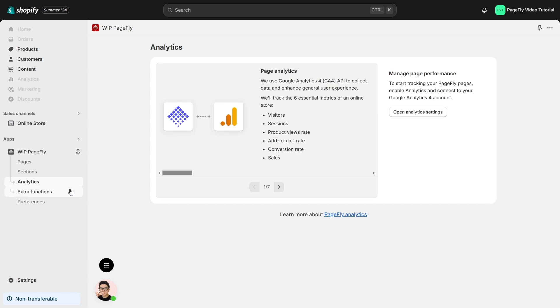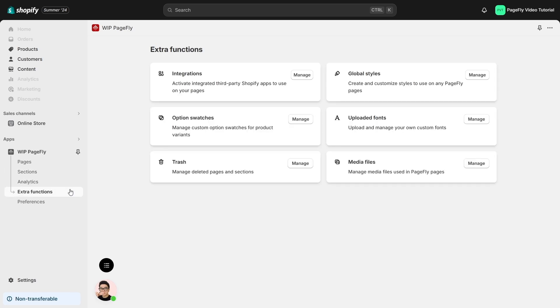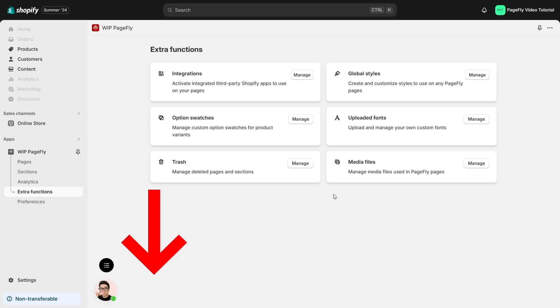Under extra functions, this includes additional features like integrations, global styles, option swatches, uploaded fonts, trash, and media files. Each of these features has a detailed video tutorial. Please check the link in description below.